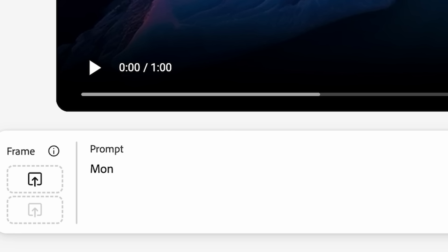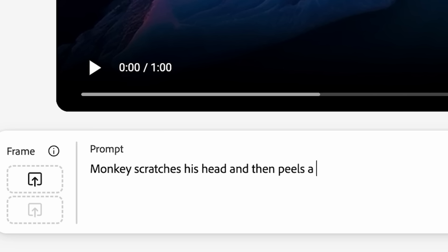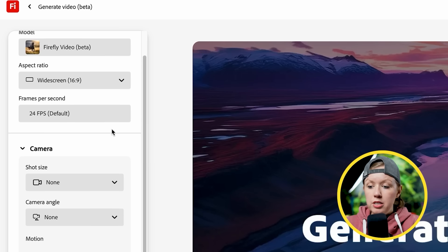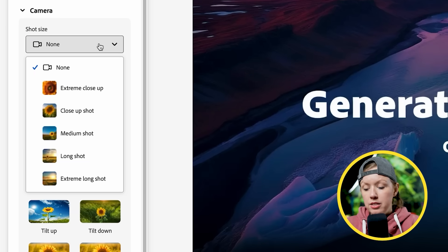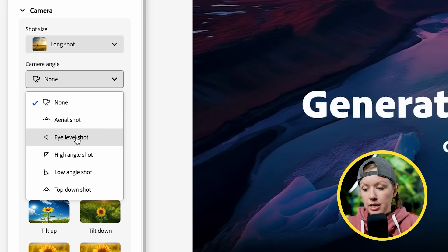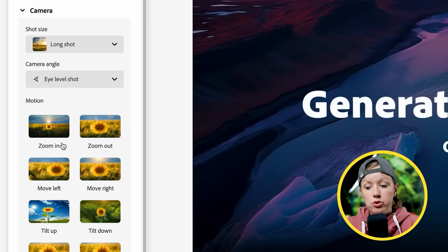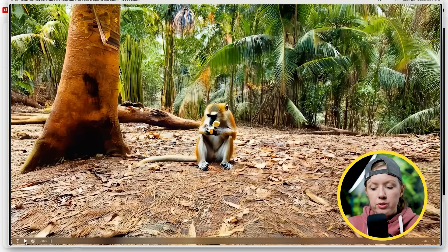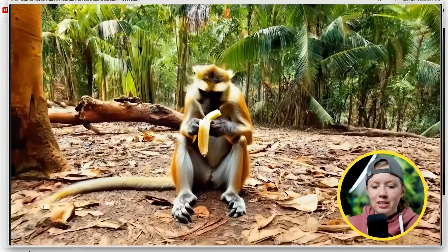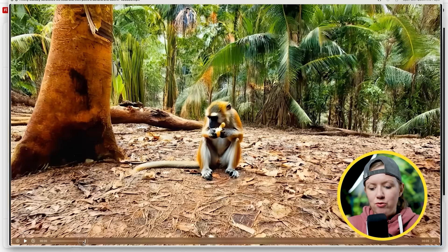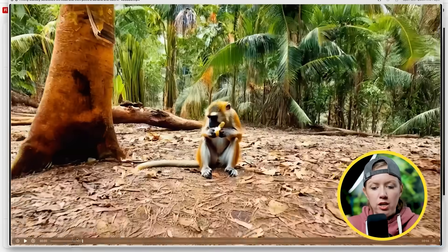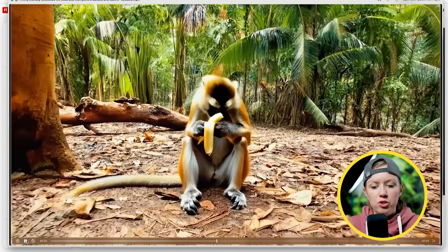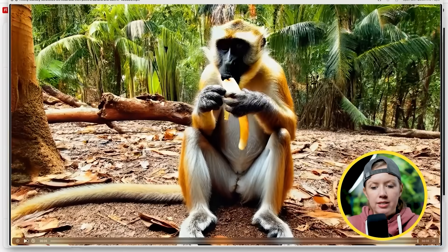For example, let's try: 'Monkey scratches his head and then peels a banana and eats it.' I set it to widescreen, long shot, eye level, and zoom in, then hit generate. Each generation is only five seconds and restricted to 1080p for now, and takes about 60 seconds. Here's the first result — it does zoom in over the wide shot following the instructions, but the banana changes form and kind of disappears. It's doing some weird things.